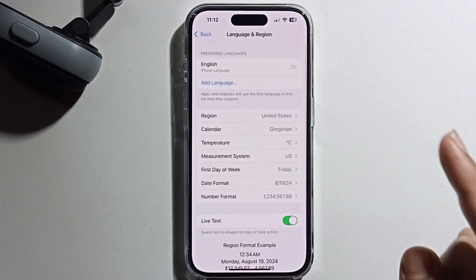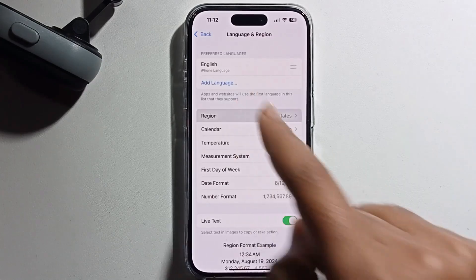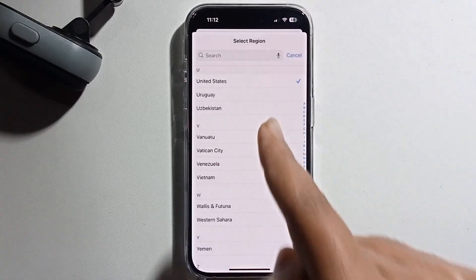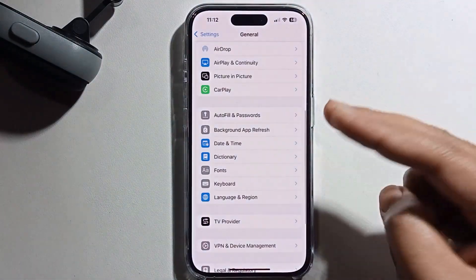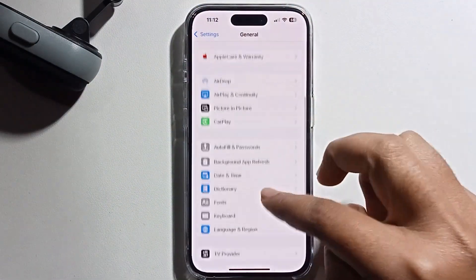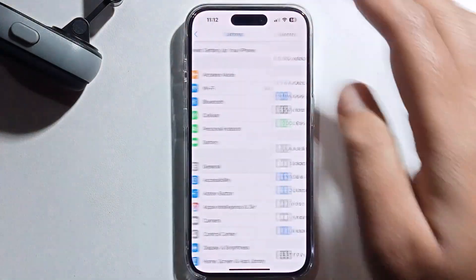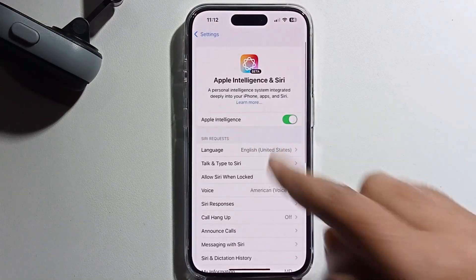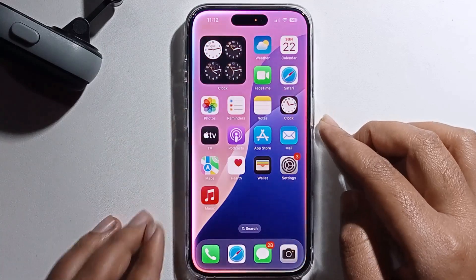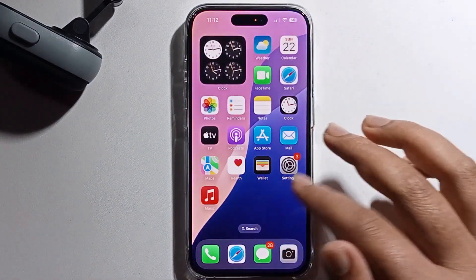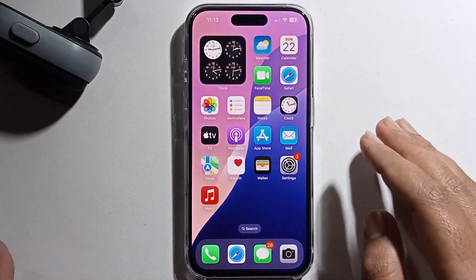Go back to General, scroll down to Language and Region, and change your region to United States. I'm already set to United States, so that's why I get this option. I enable it and it works. I hope you can follow this method and you can get this feature too.